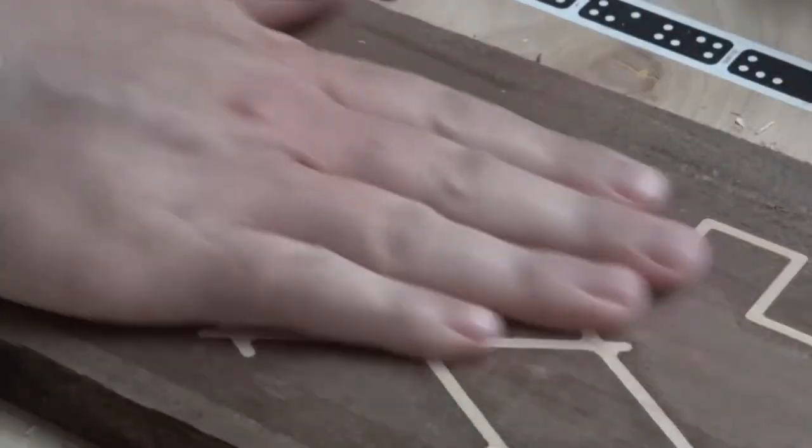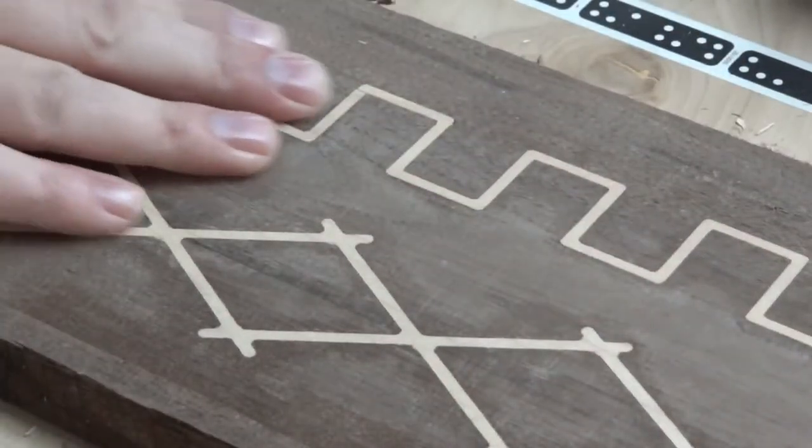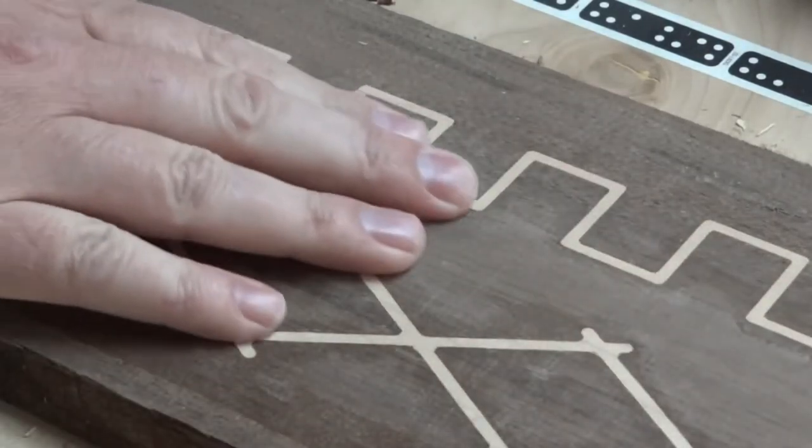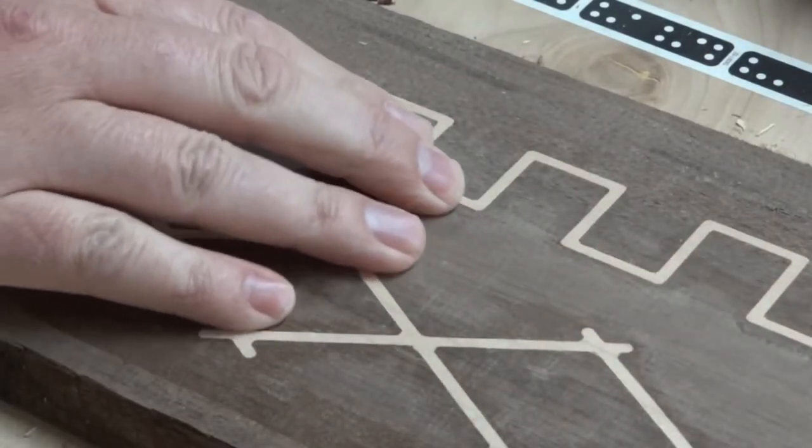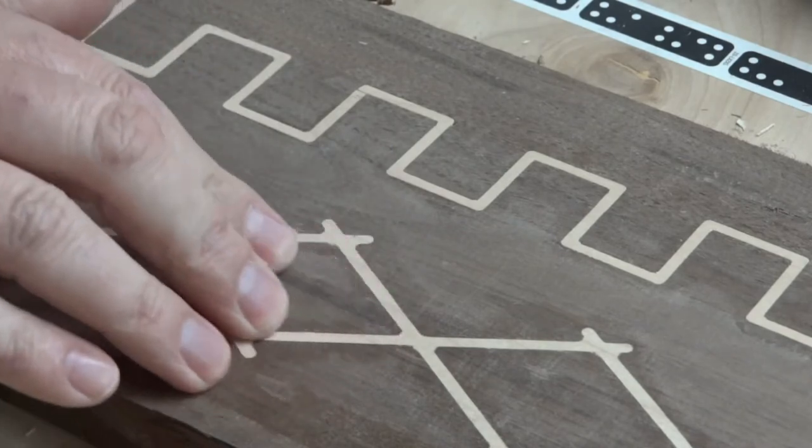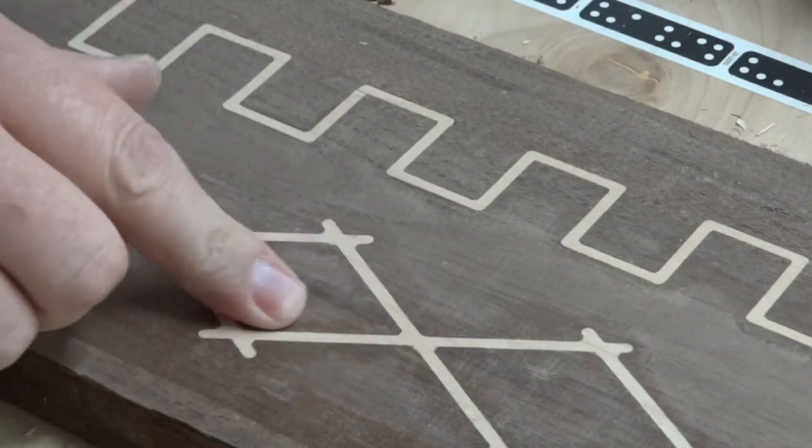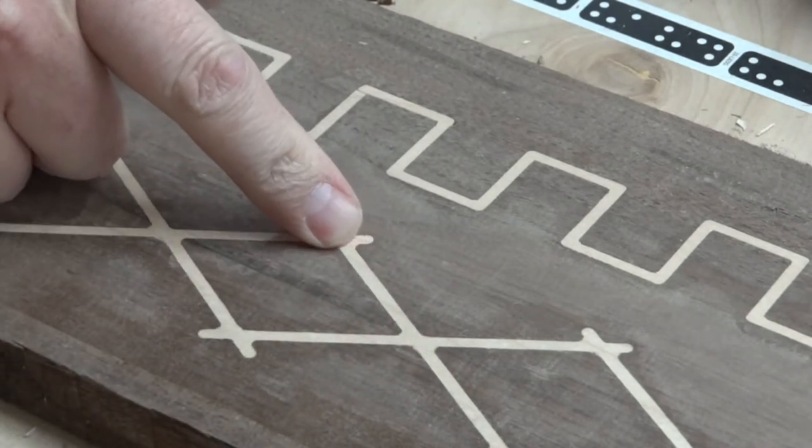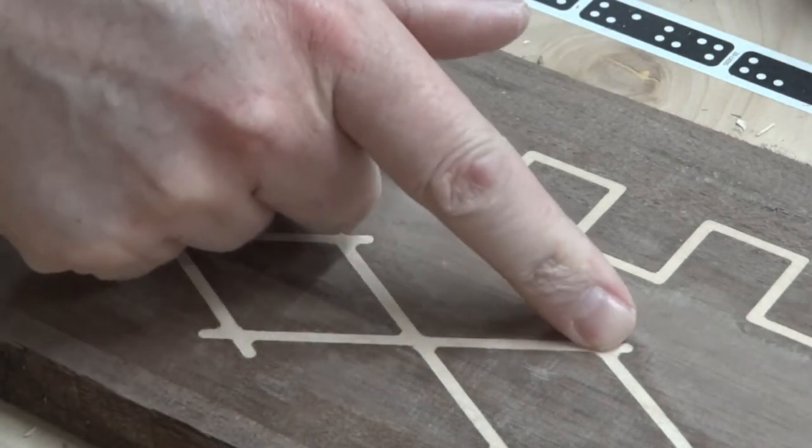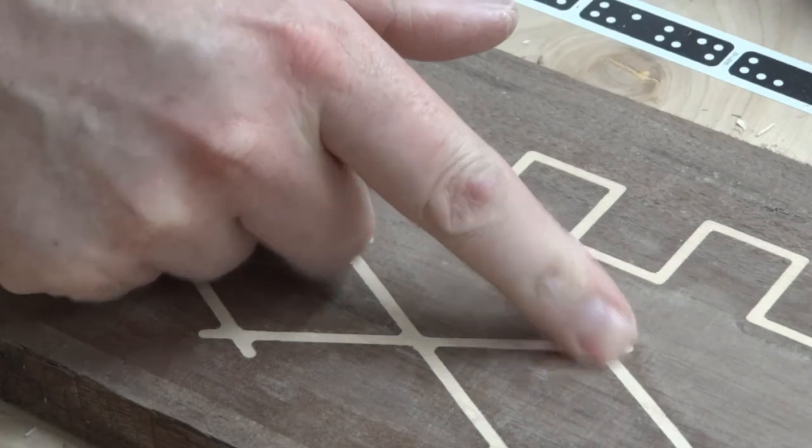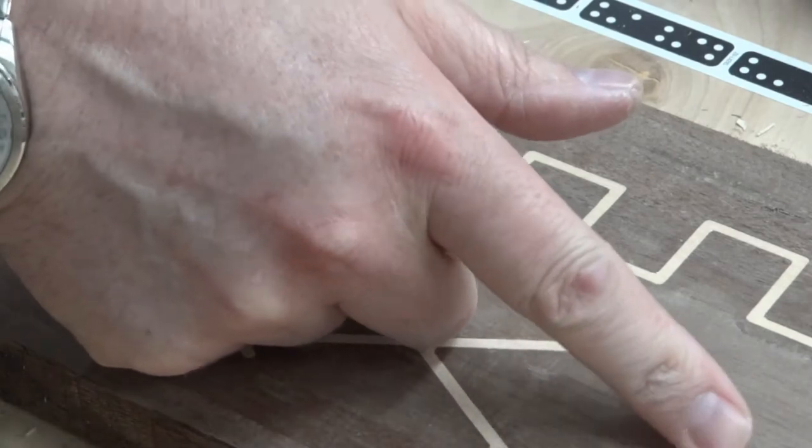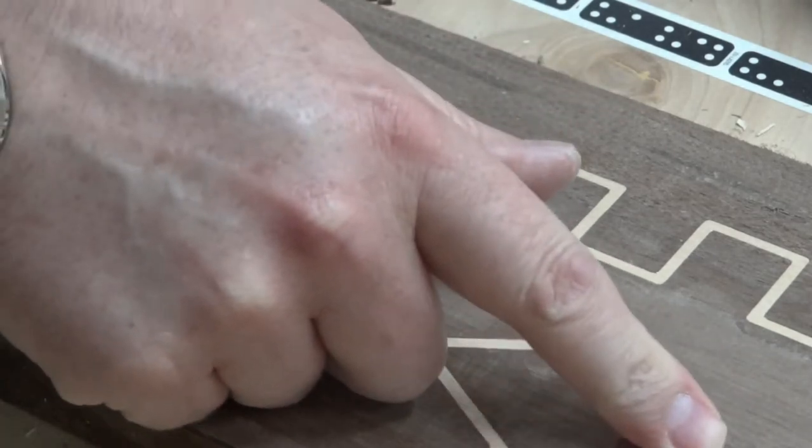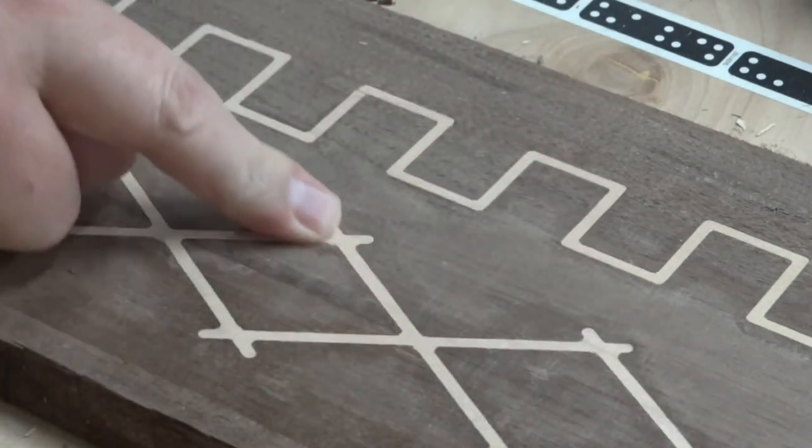All right, here they are. All I did was use a hand plane, a block plane, to flush them up. I have not sanded them or anything like that. They look pretty good. These little gaps where I had to use the chisel right here have sort of filled in with some glue, I guess.